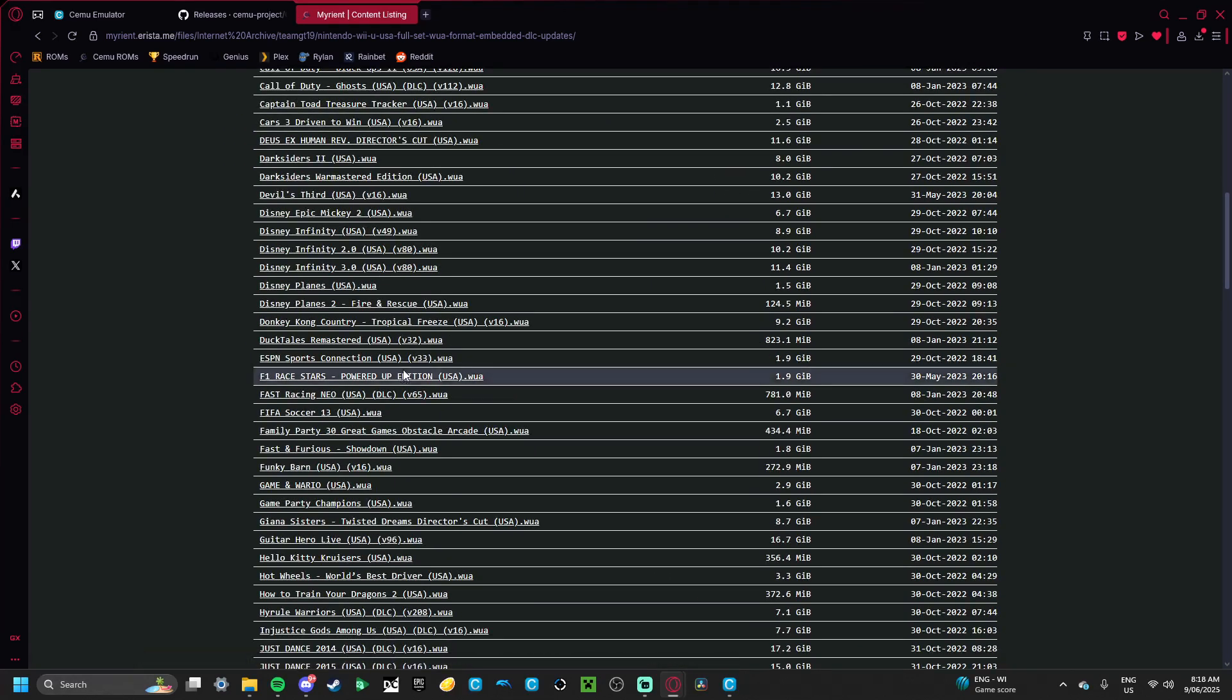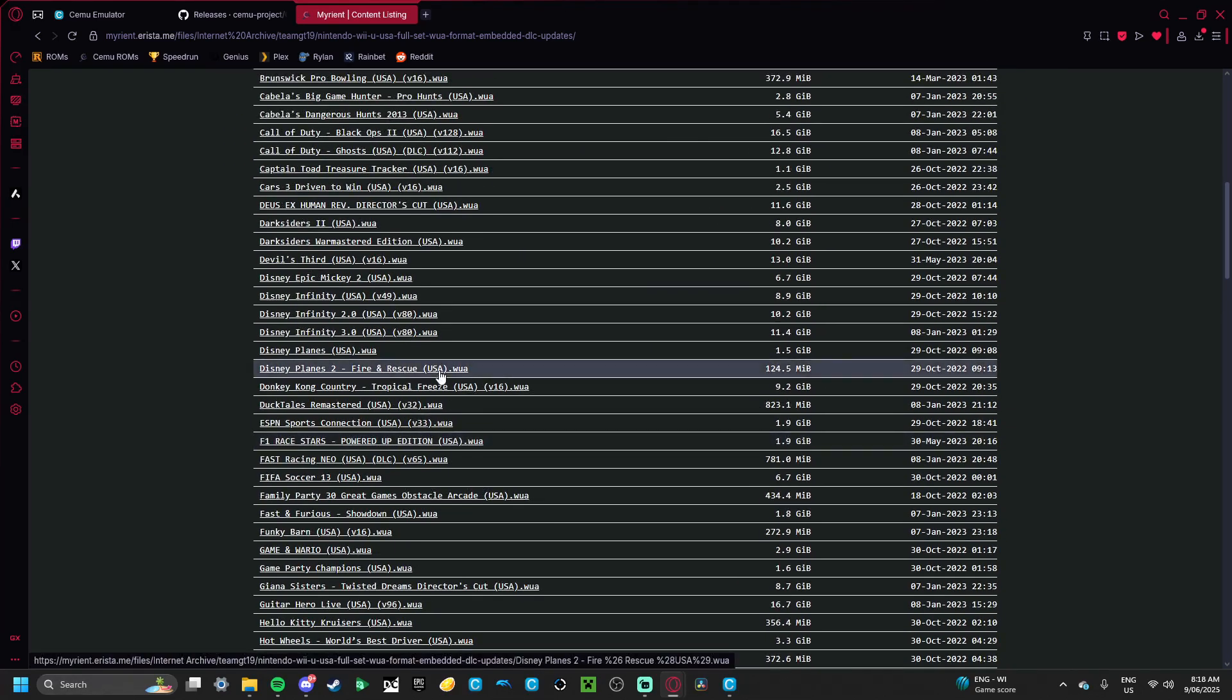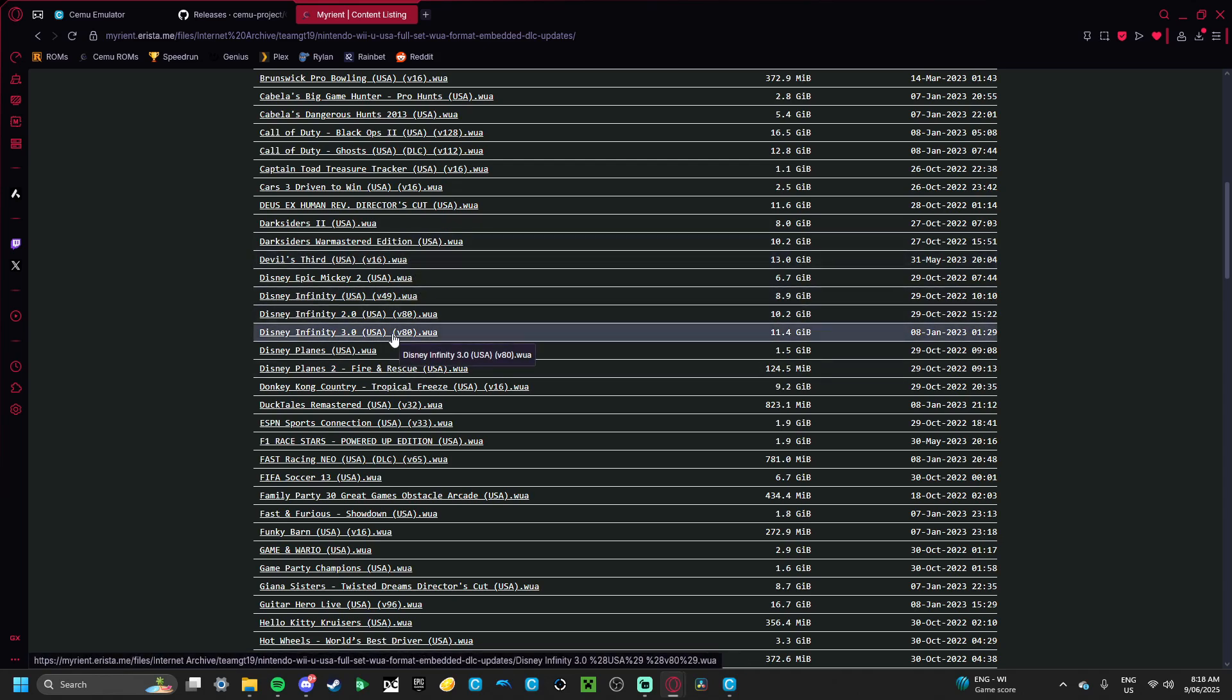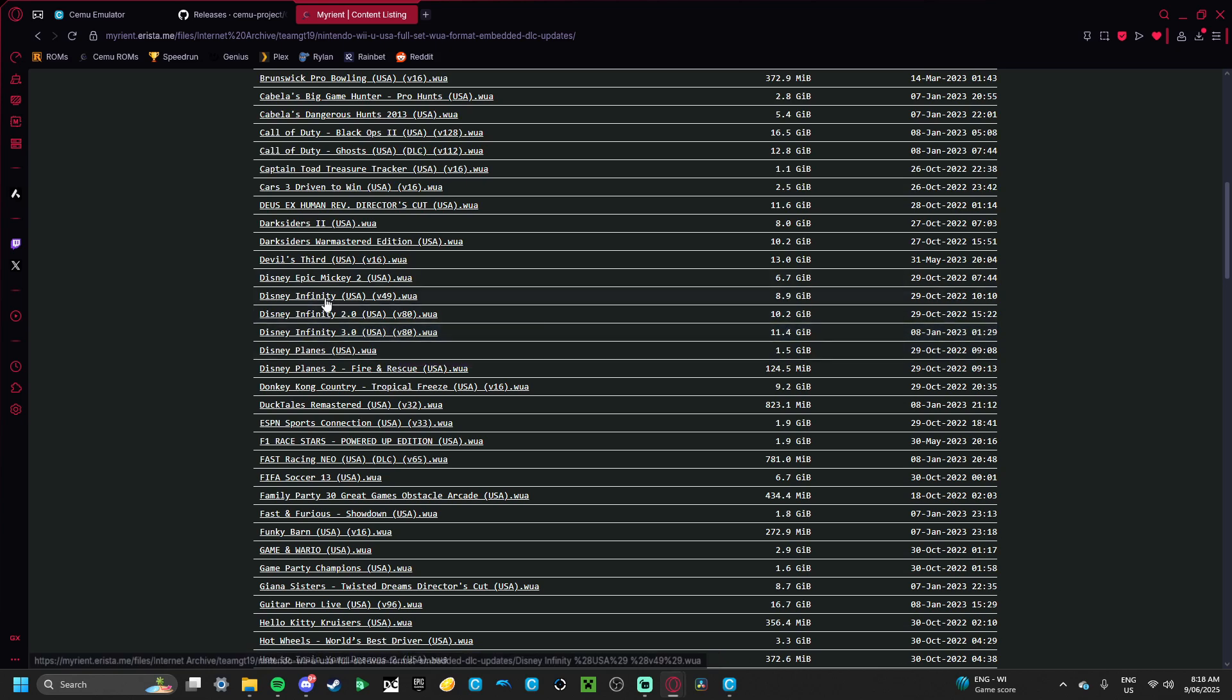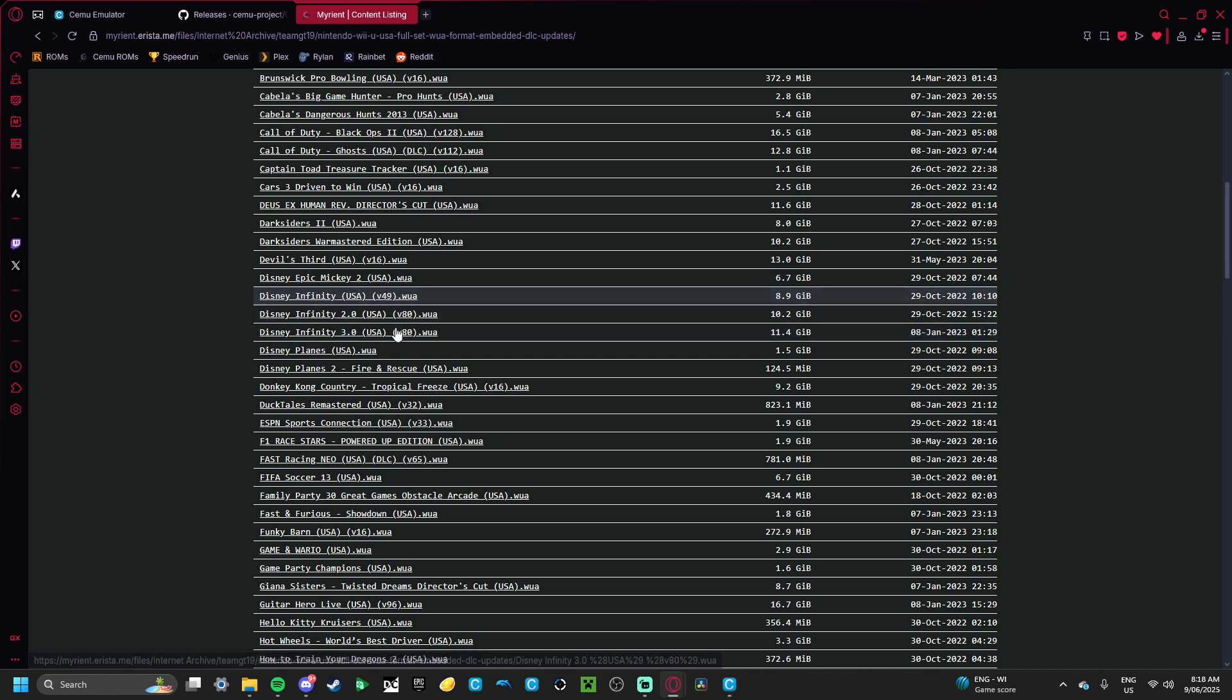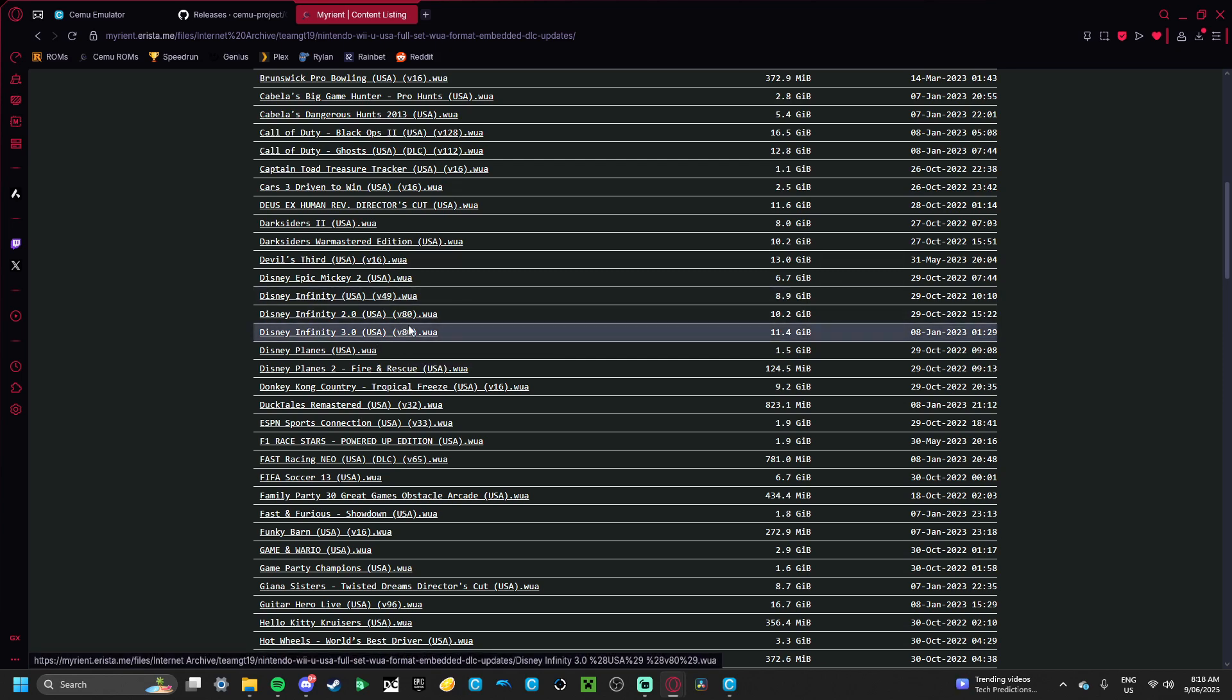And you want to just scroll down, as you can see, Disney Infinity 1, 2, and 3. I don't know what's the difference between them, but you most likely want 3, but you can install any one you want. And as you can see, with the V80 and the V49, they have all DLC attached to them.